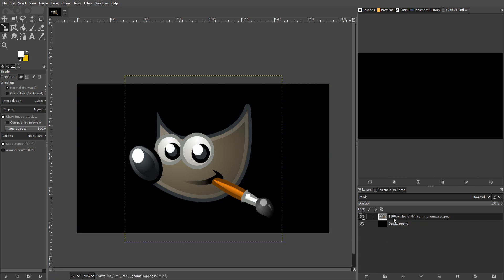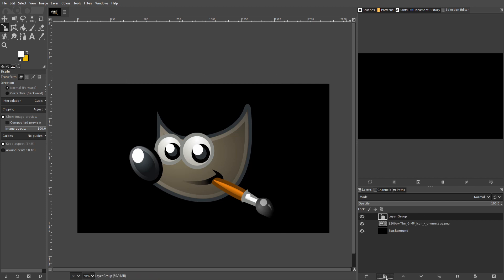In order to create a layer group, you need to hit this button down here that looks like a folder. So we'll create a new layer group and add it to the image in the bottom right hand part.